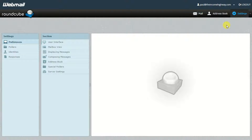Hey everybody, Paul James Carey here from the Income Highway. Today I wanted to show you how you can actually create your email signature using Roundcube if you've logged into your emails using the likes of cPanel. The reason I wanted to create this is because it's something I know a lot of people have a lot of difficulty with, and I can understand why because it's not the most easy thing to find.